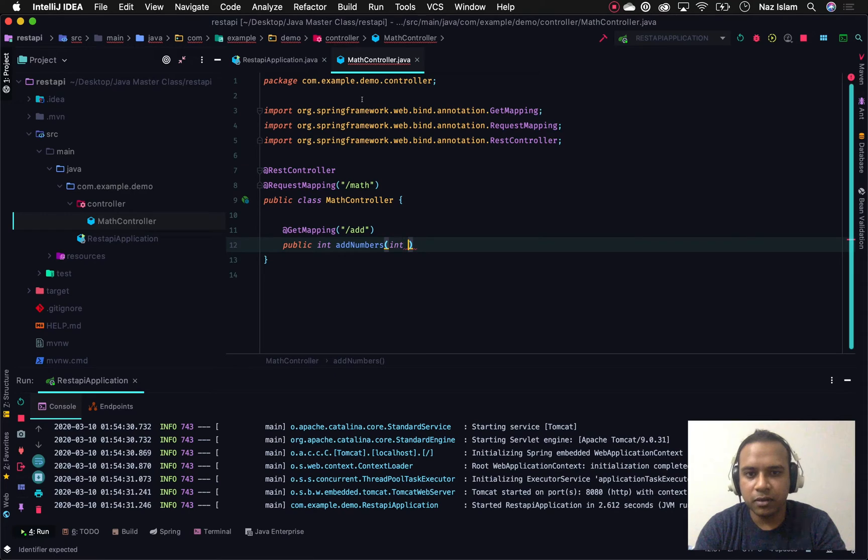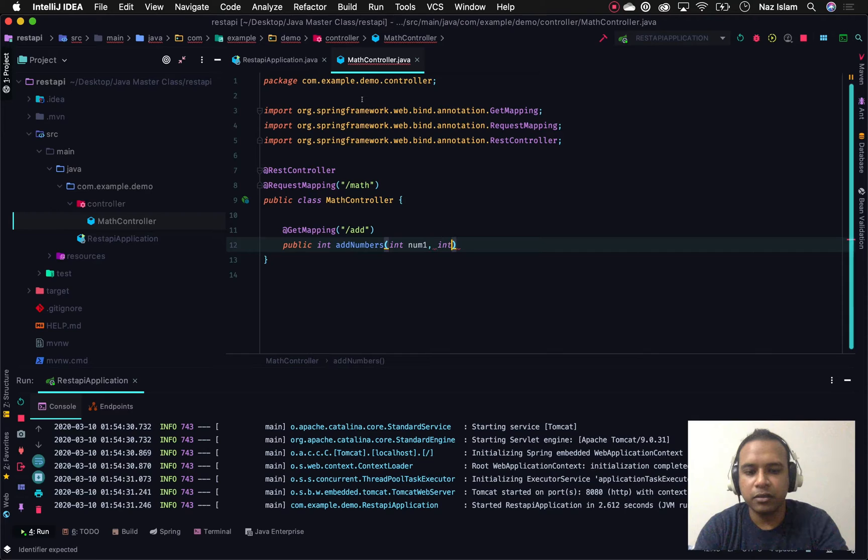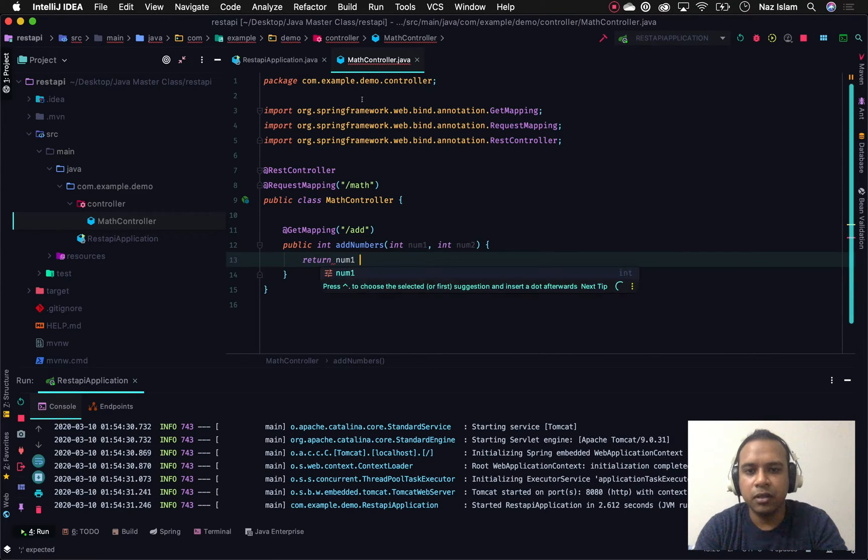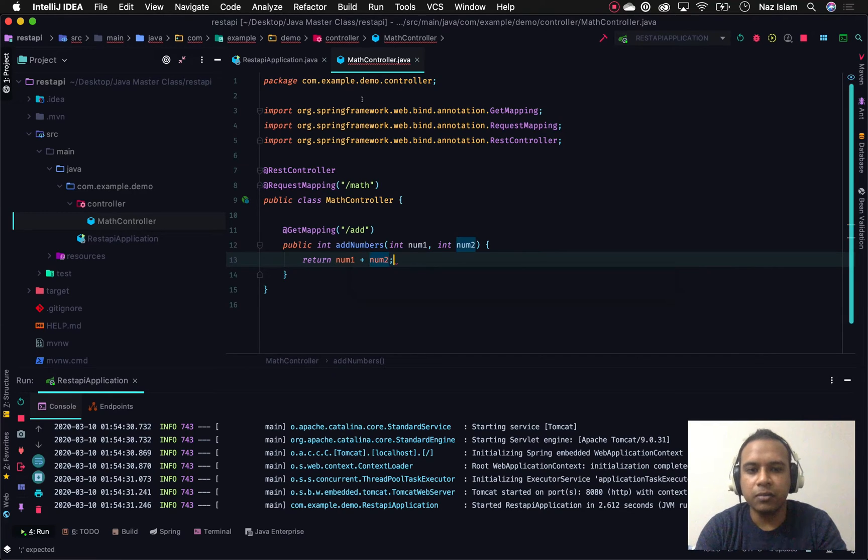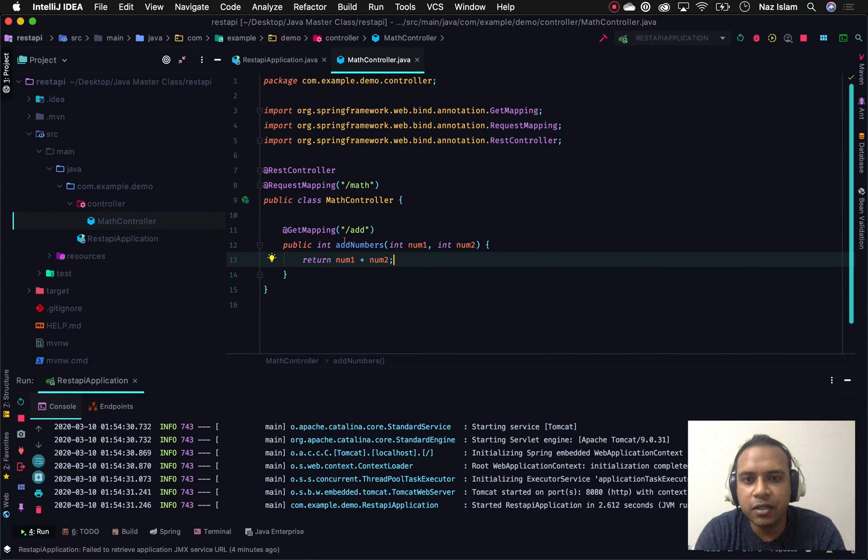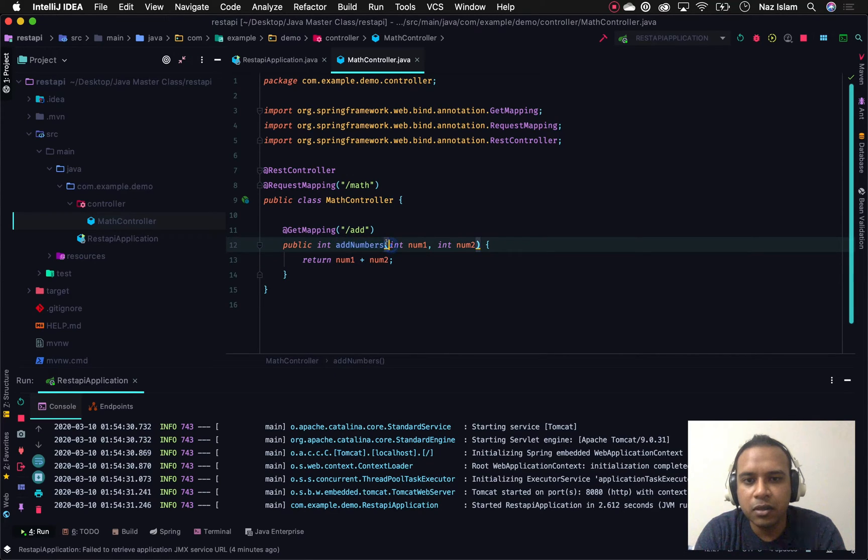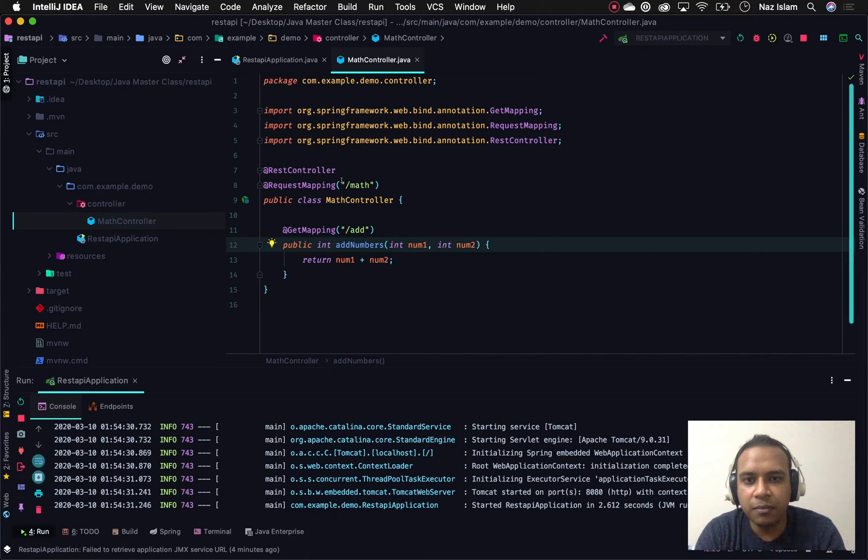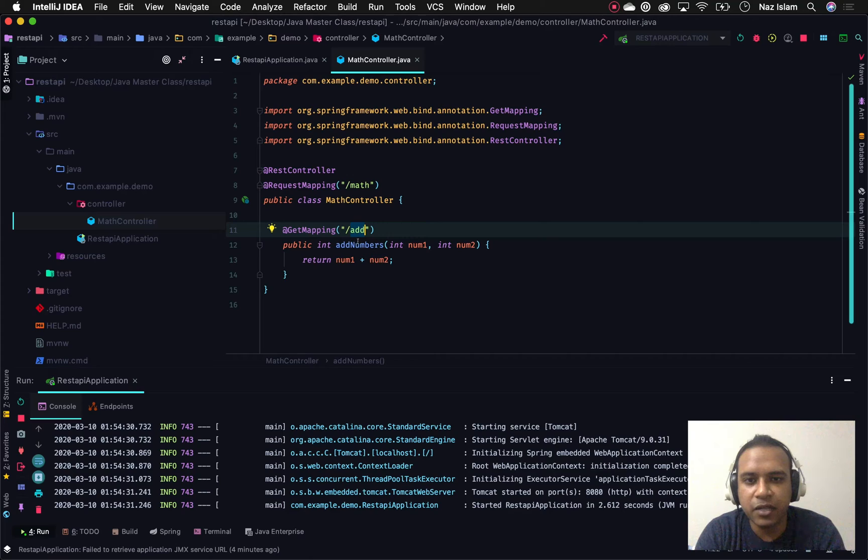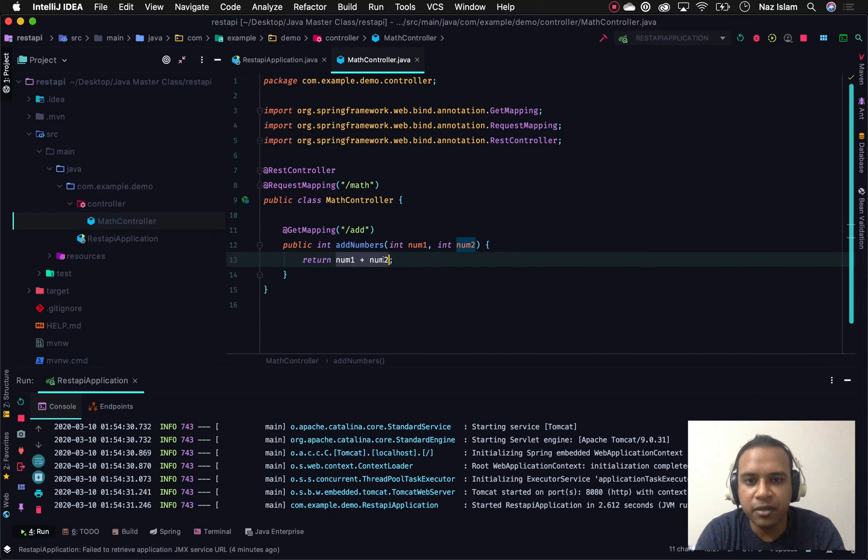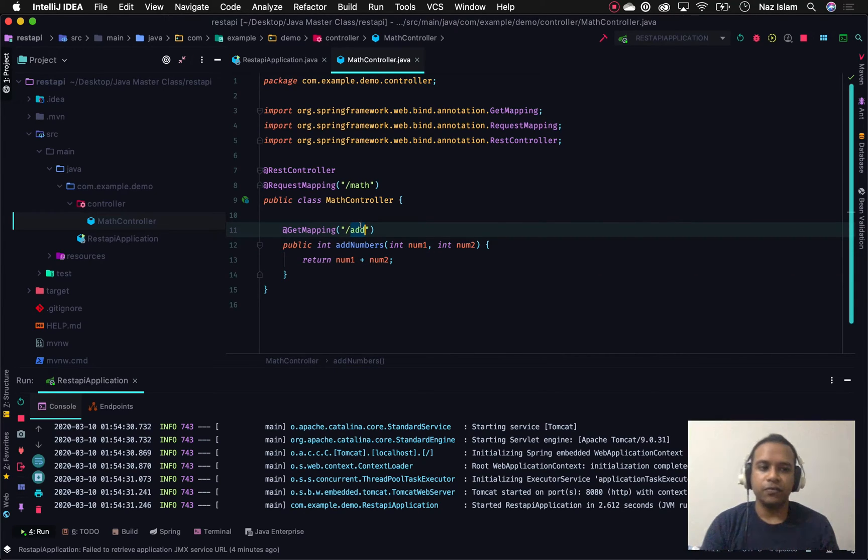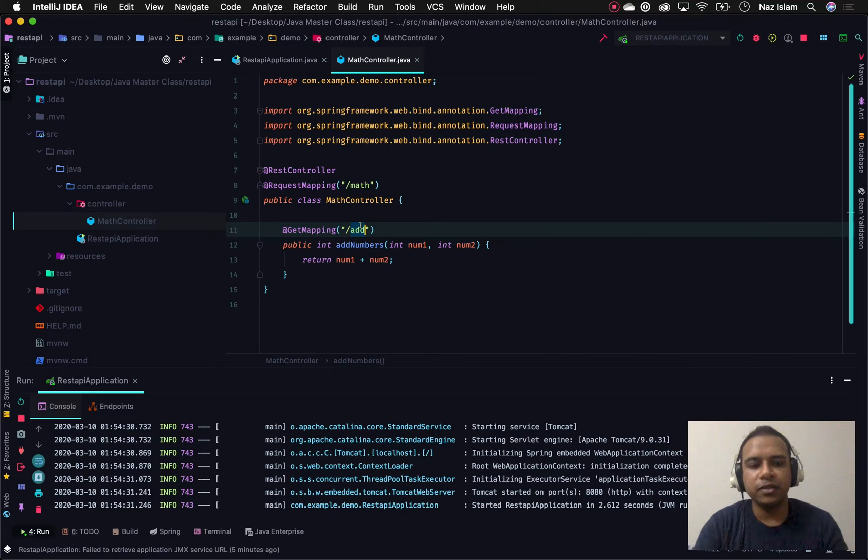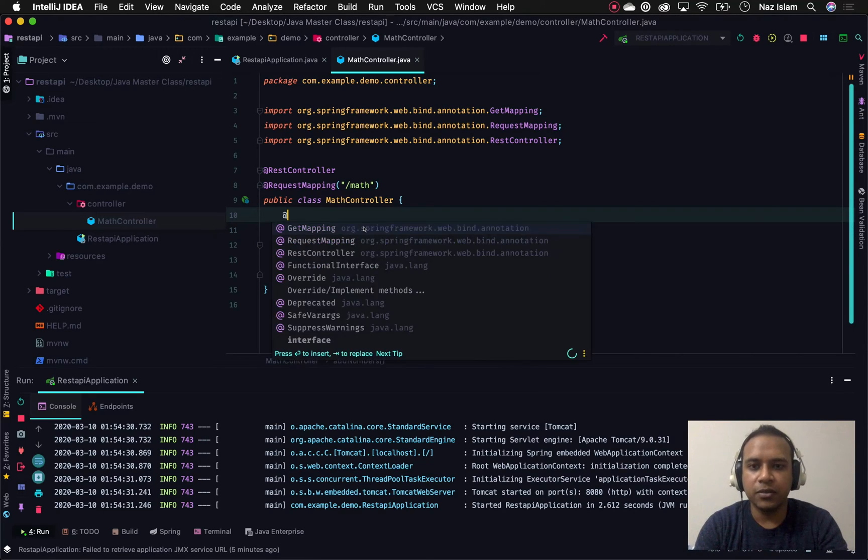Public int, because this method will return an integer value, and I'll call it addNumber. It will get two arguments from this path and we'll be adding the numbers. We'll have these numbers in this method to sum them up and return them. There are three ways of doing this - one is using path variable and the other is using path parameter in Spring Boot framework.